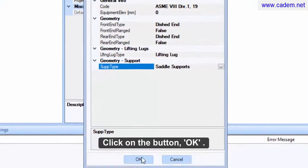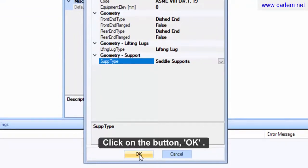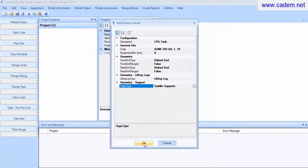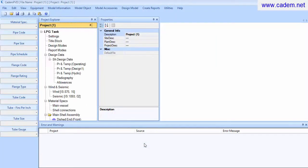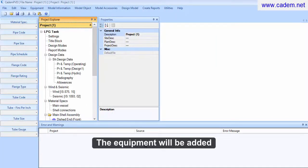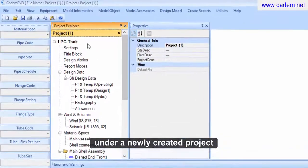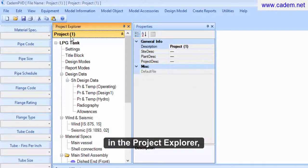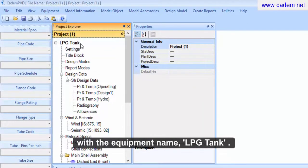Click on the button OK. The equipment will be added under a newly created project in the Project Explorer, with the equipment name LPG tank.